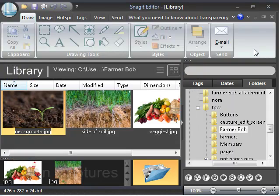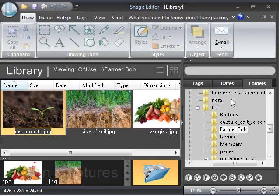What I like to use is the Snagit search pane. Here under the folders tab all the files in your computer are listed and all the pictures in those files can be accessed through Snagit.